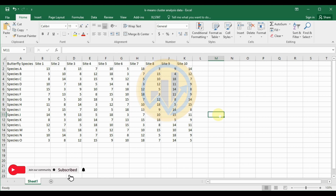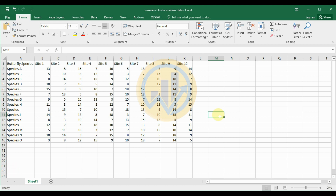So what is K-Mean Cluster Analysis? It is a popular unsupervised machine learning algorithm used for clustering data points into a predefined number of clusters based on the features. Now we will use a dataset in the K-Mean Cluster Analysis in PAST Statistical Software.